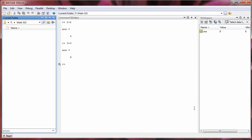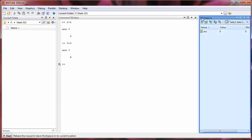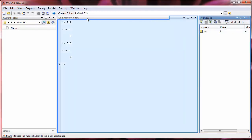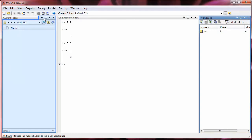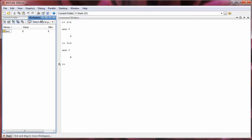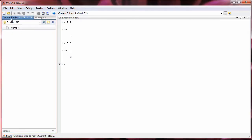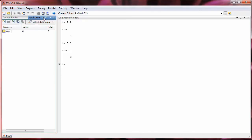Alright, I can also combine windows by clicking and dragging. For example, I can click on the workspace subwindow and then drag it over to the current folders. And this creates two tabs. So I have the current folder tab and I have the workspace tab.